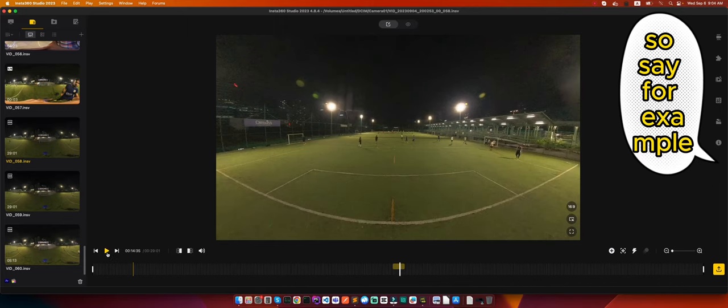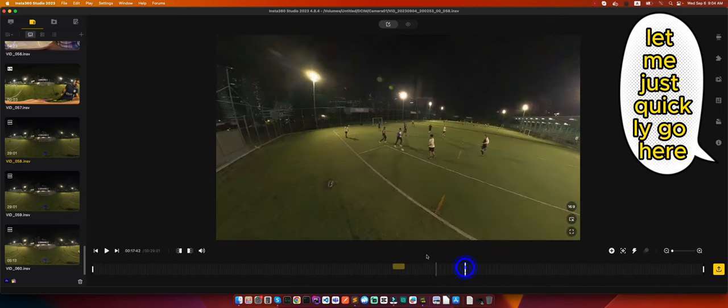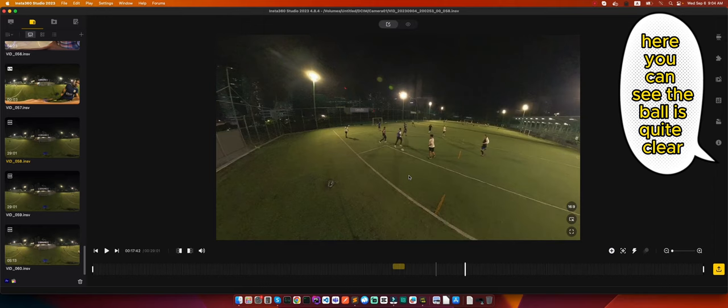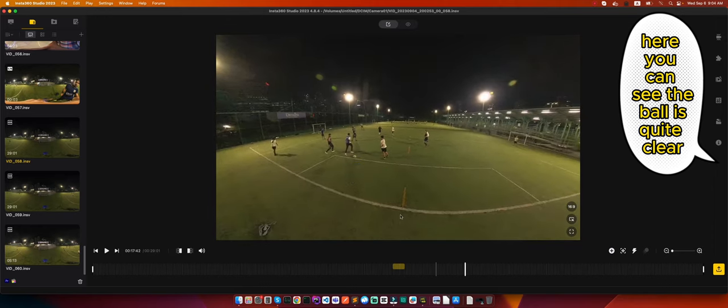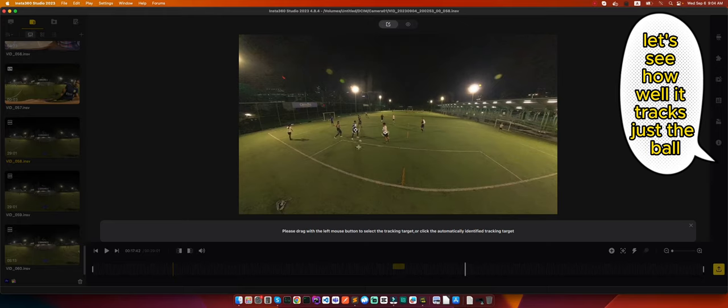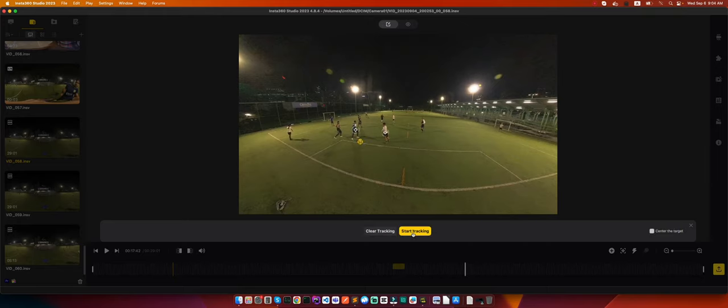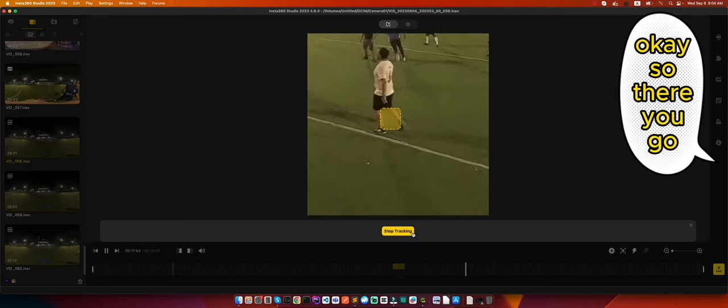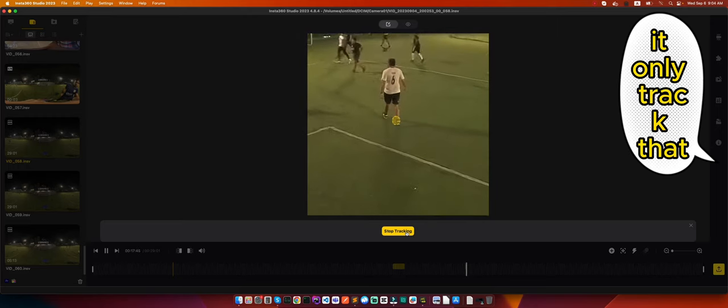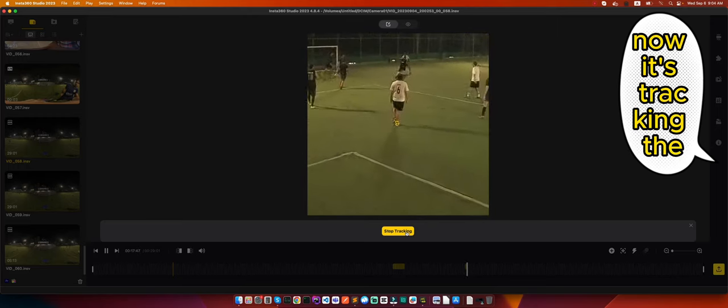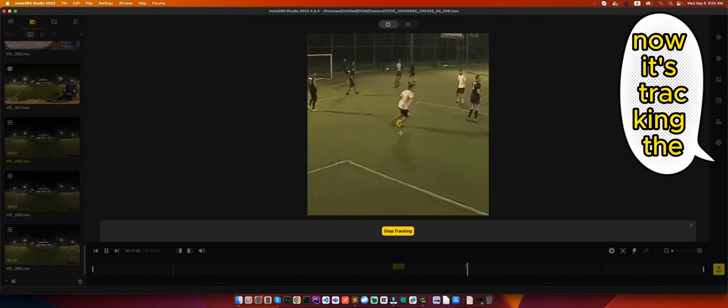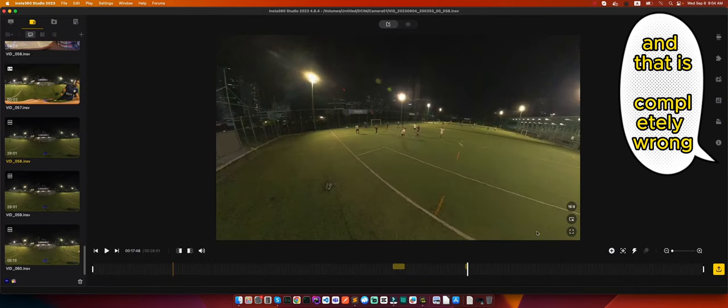So say for example, let me just quickly go here. Here you can see the ball is quite clear I would say. So let's see how well it tracks just the ball. Okay, so there you go. It only tracked that much, then it lost it. Now it's tracking the person's shoe and that is completely wrong.